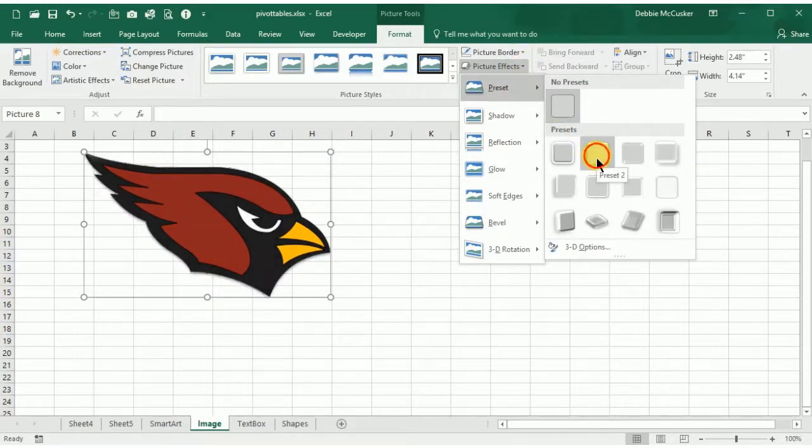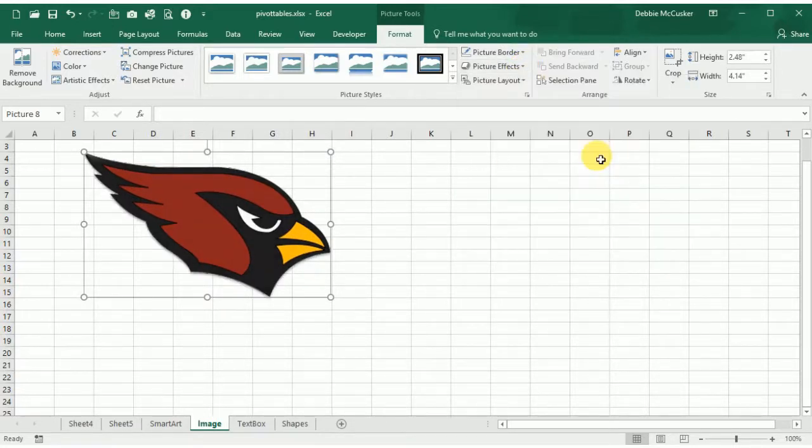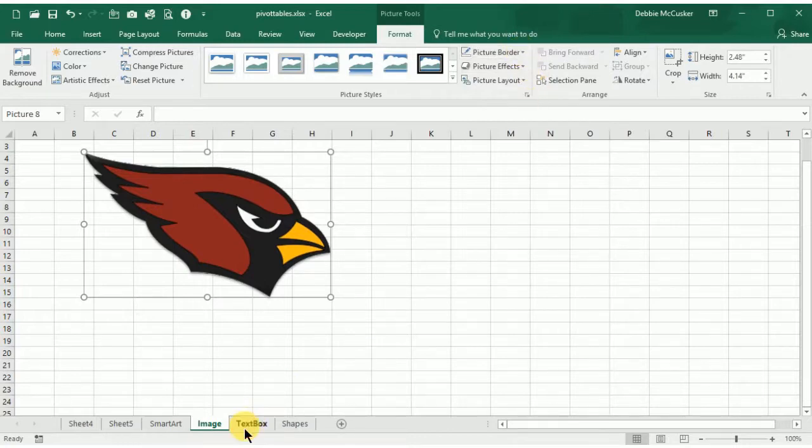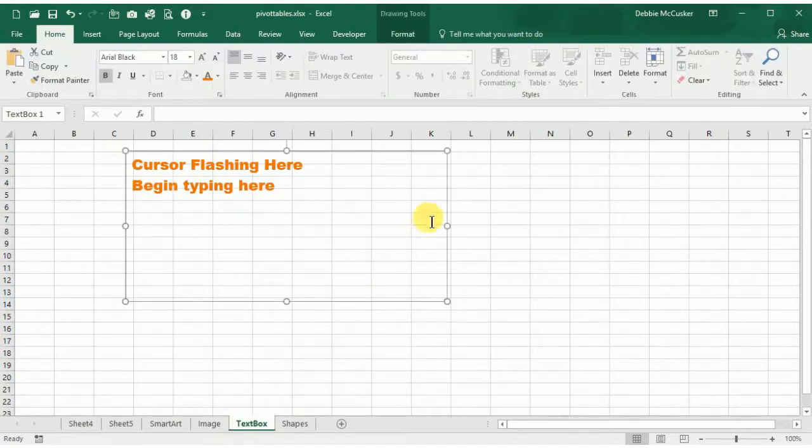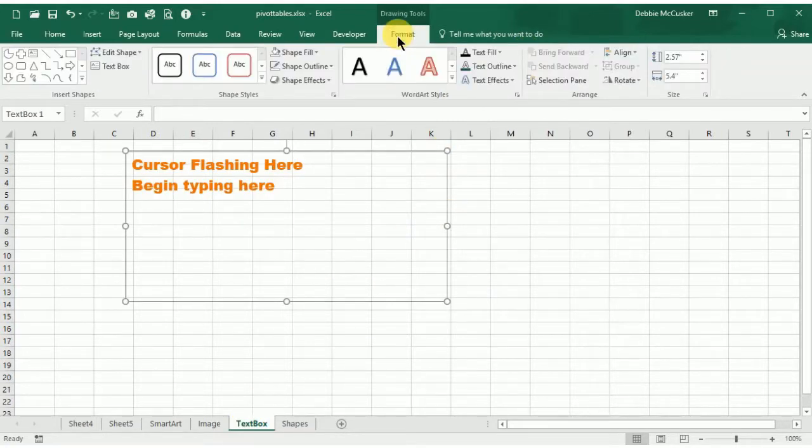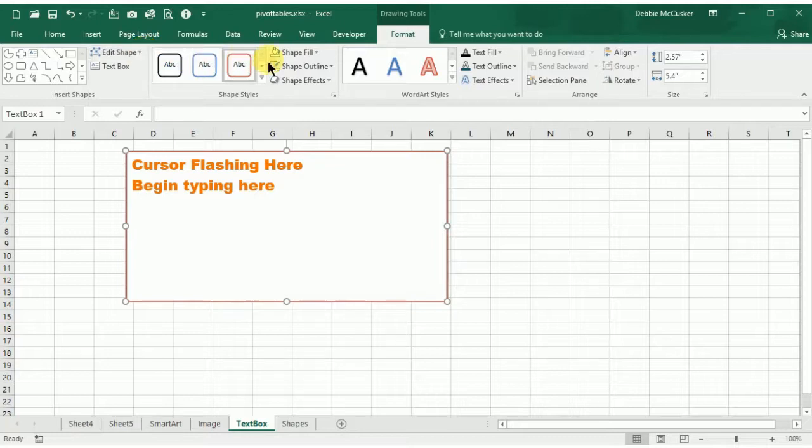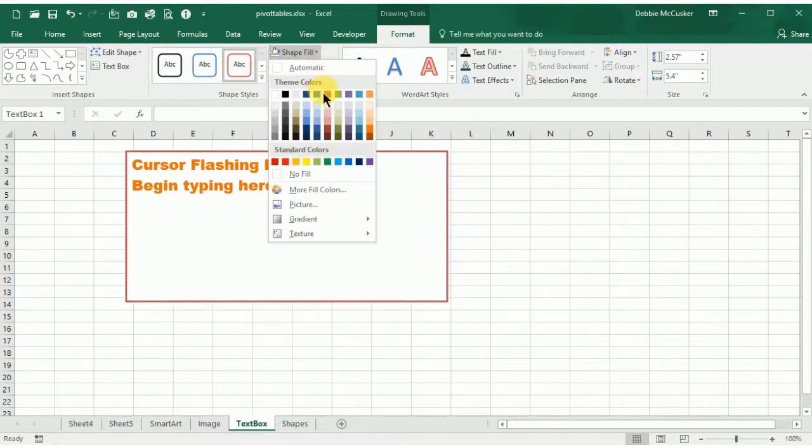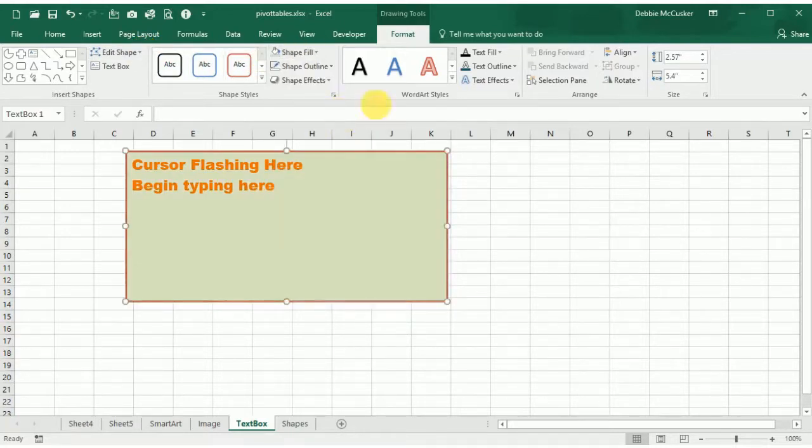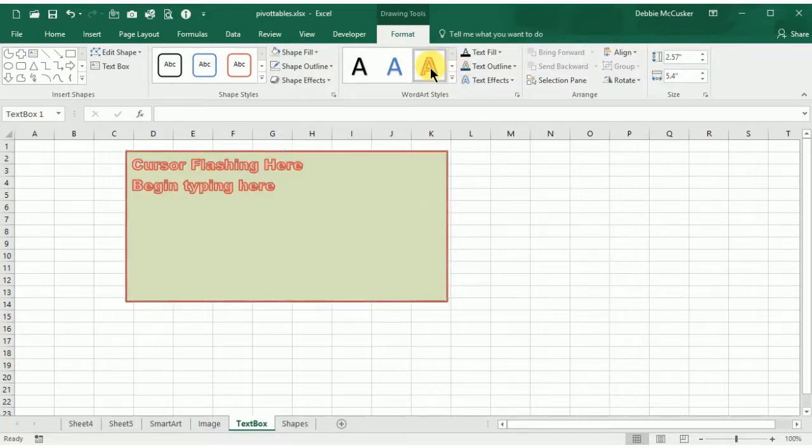With a text box contextual tab, you have a similar Format tab that opens that will allow you to change the shape style, the fill, the outline effects, and also the same with the text, just as we did with the Pictures Format contextual tab.